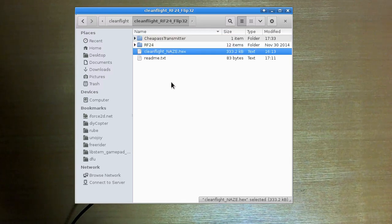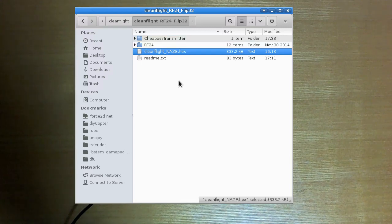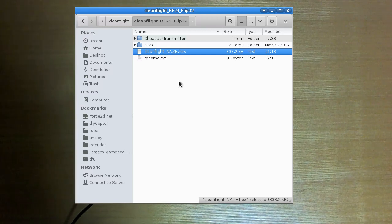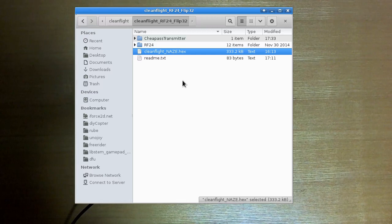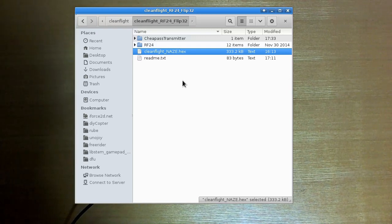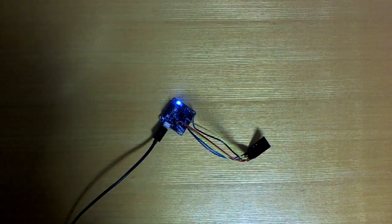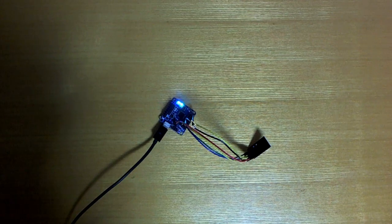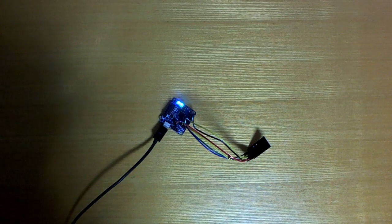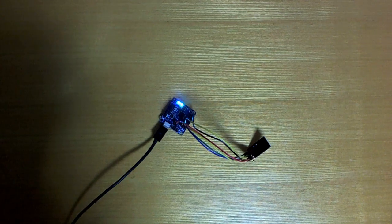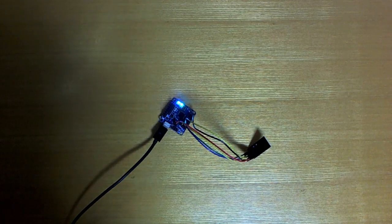And below that we have the CleanFlight hex that you can flash onto your Flip32 that I've pre-built. So you can try that one. And you'll also need to have a slightly modified version of the CleanFlight configurator because you need to select in the CleanFlight configurator that you want to use this type of receiver. So let's just have a look at how you can get that.